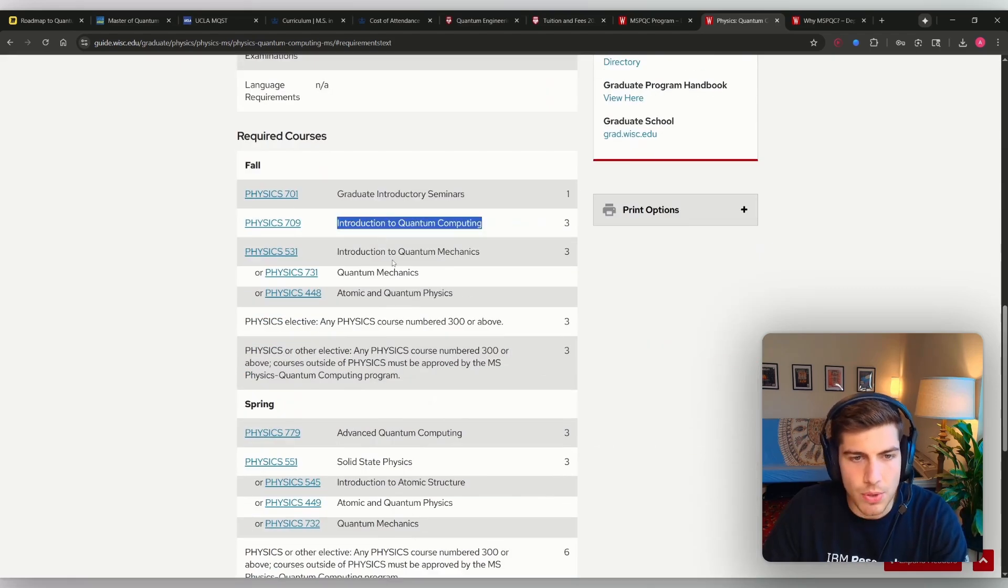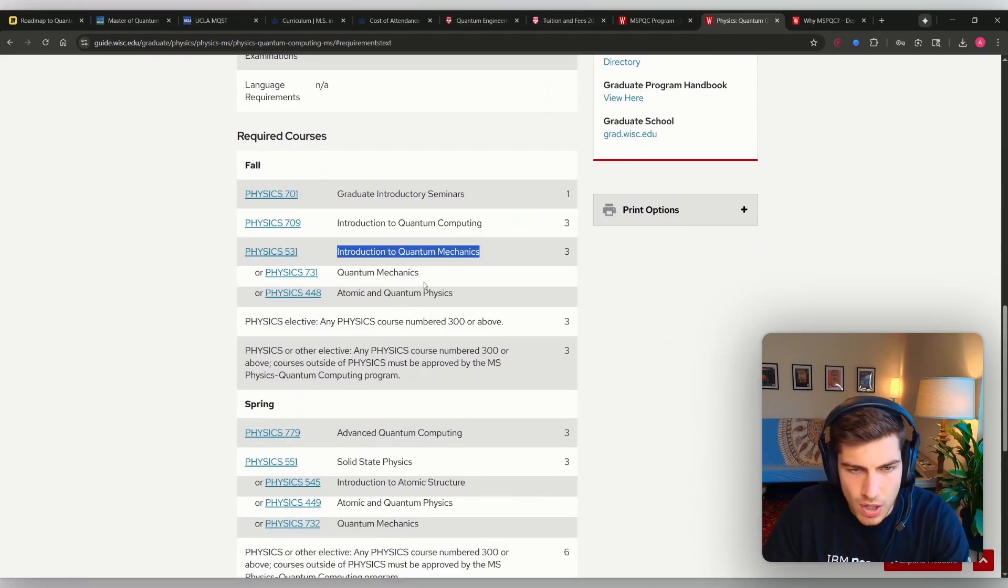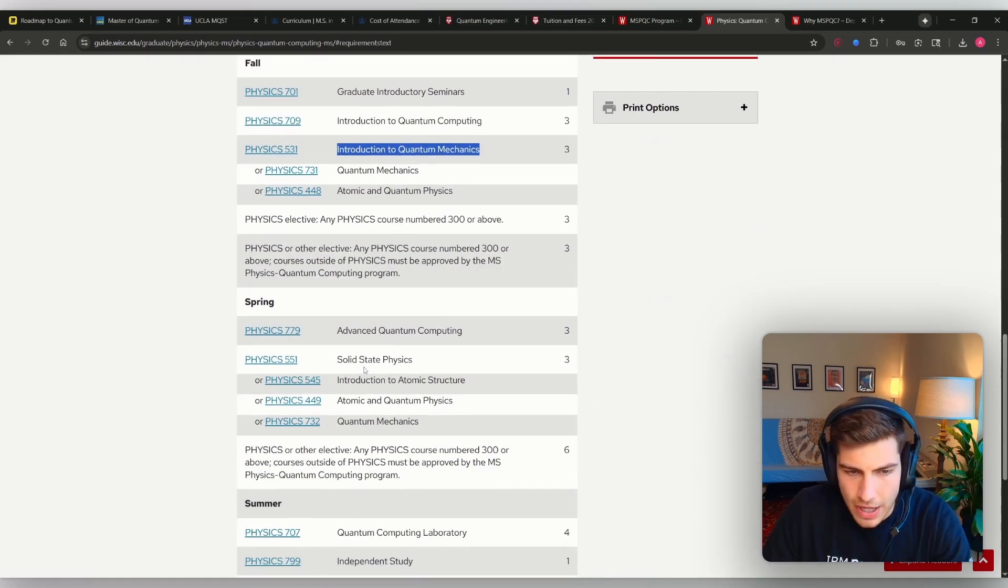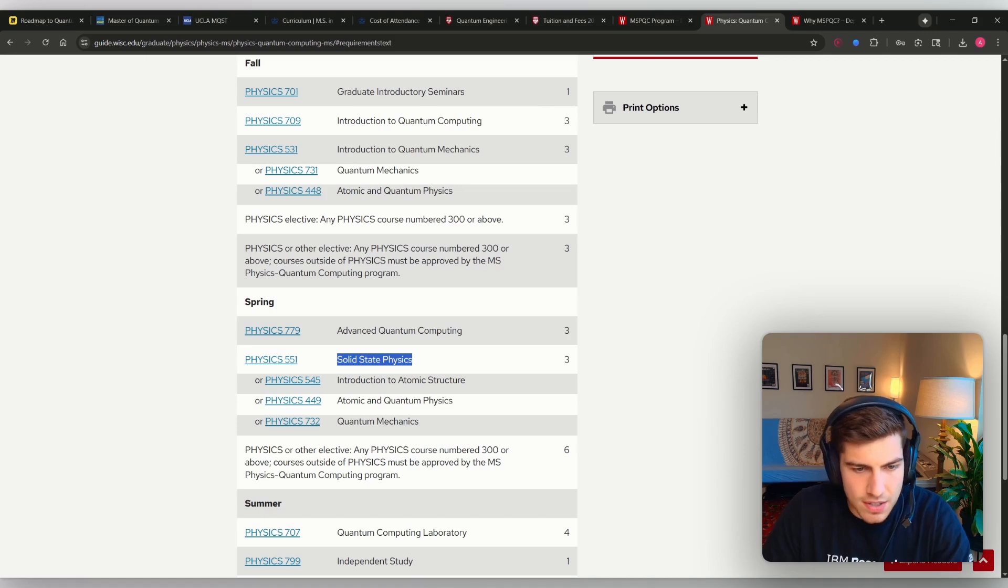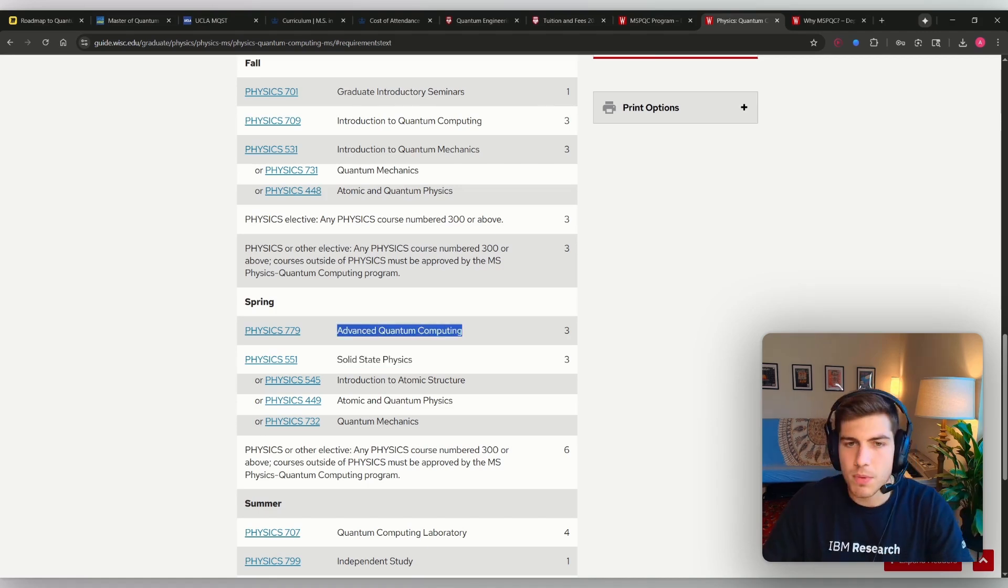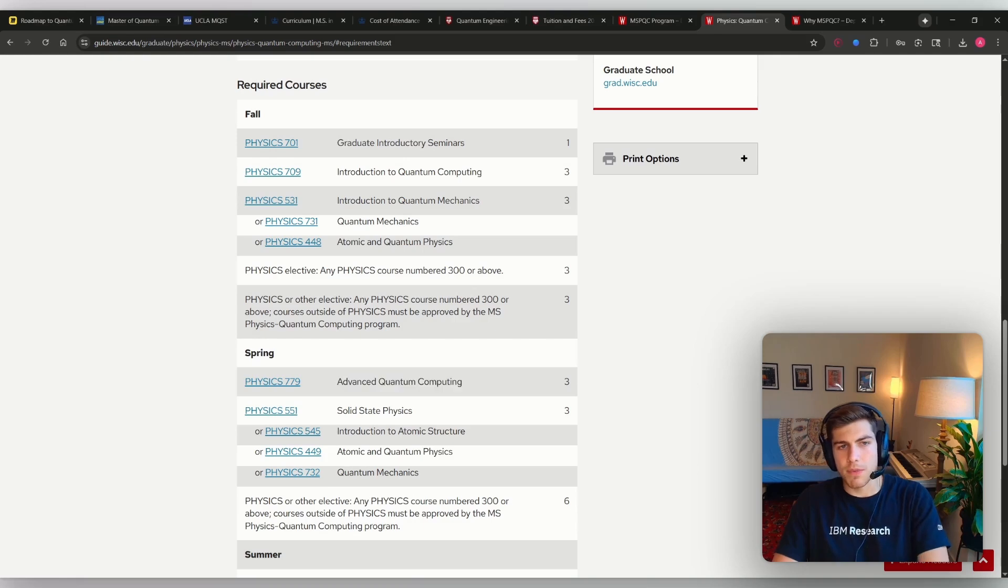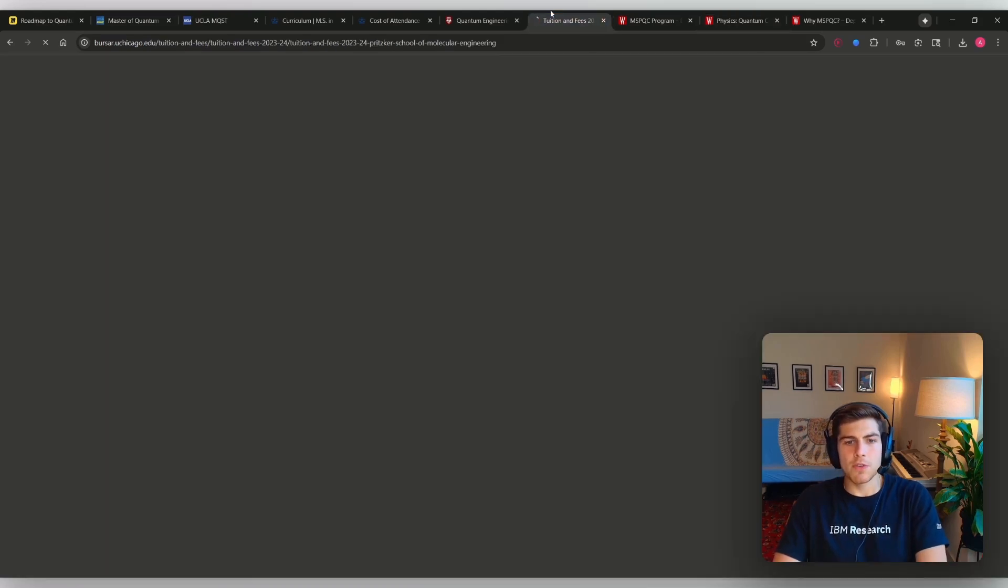Introduction to quantum computing, introduction to quantum mechanics, more quantum mechanics, solid state, more advanced quantum computing and quantum information. I know what these classes are like. These are basically just like theoretical quantum information courses.